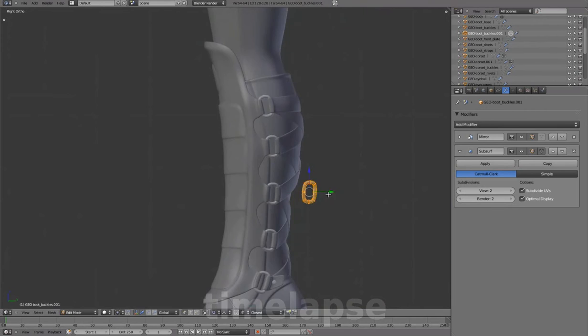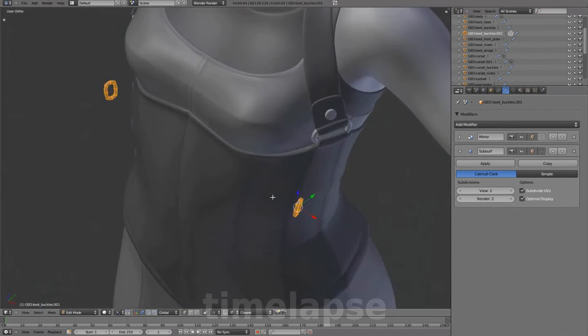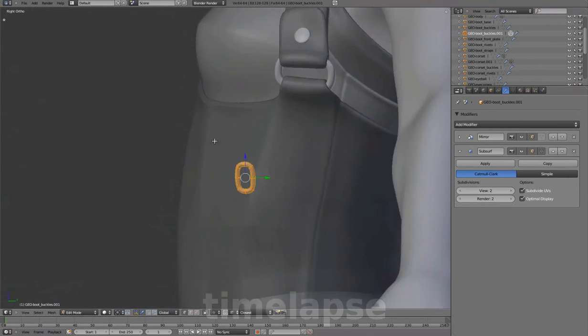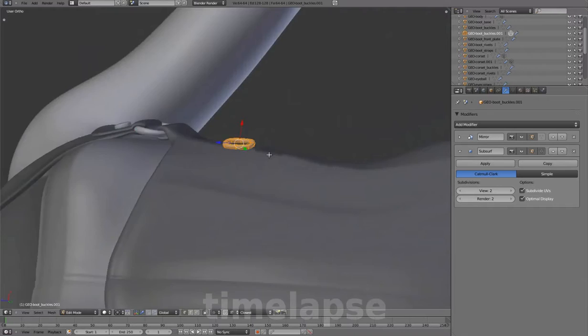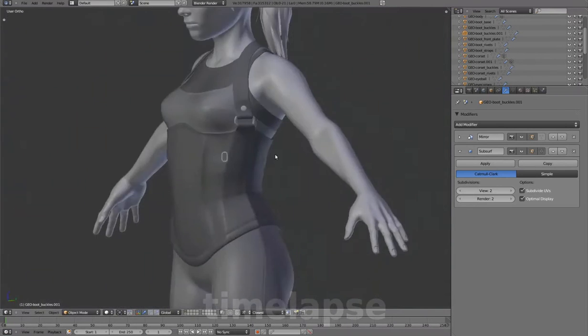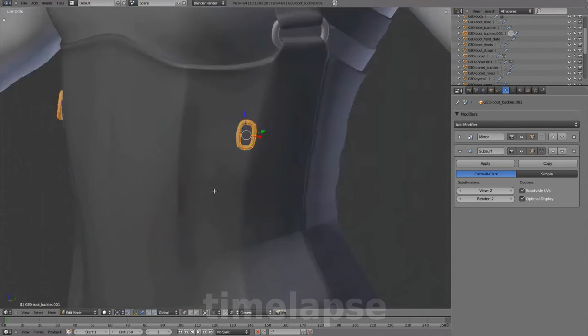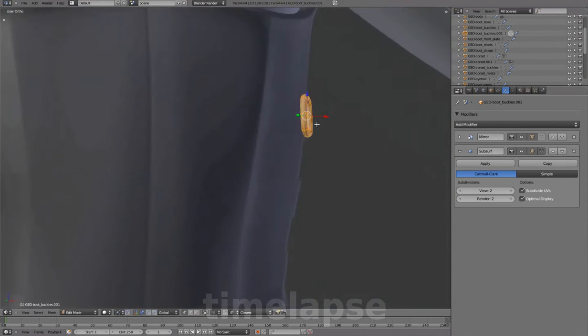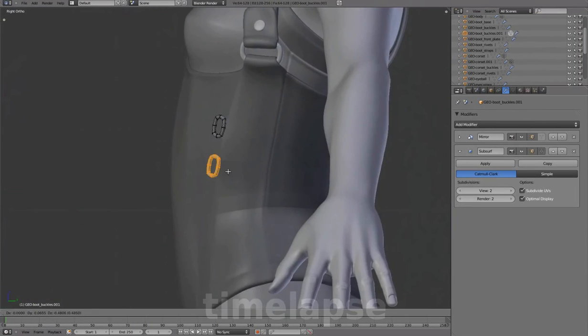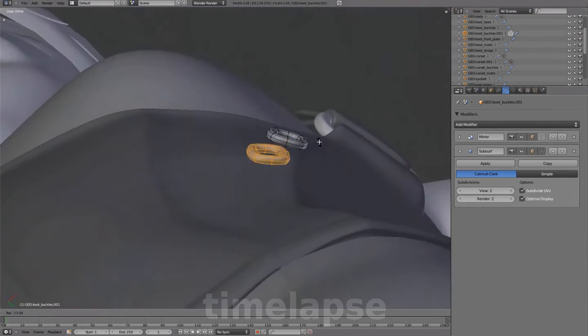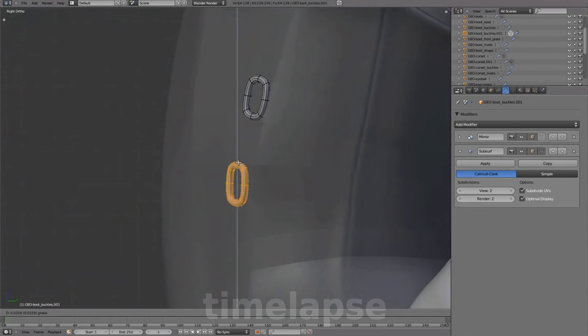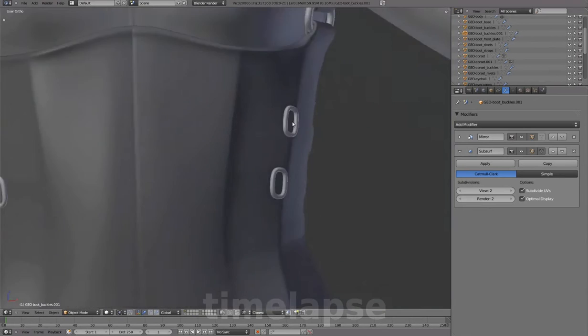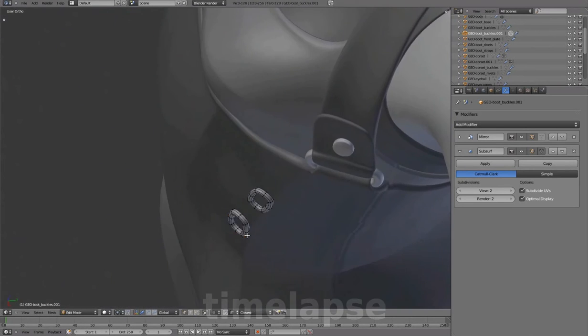Extracting from the boot buckle to add to the corset. Scaling it in and adjusting placement. Duplicating for additional buckles and lining them up along the seam.